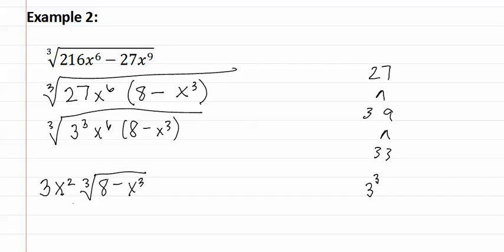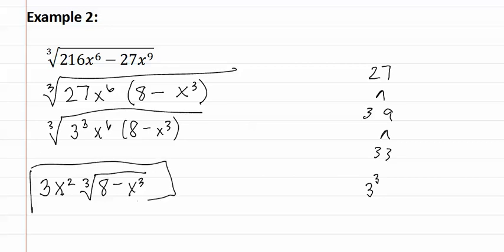Remember you cannot take anything else out, even though it seems as if this x to the cube could come out as an x. But remember it is connected by addition or subtraction and we can only take out factors that are connected with multiplication. So this is our final answer.